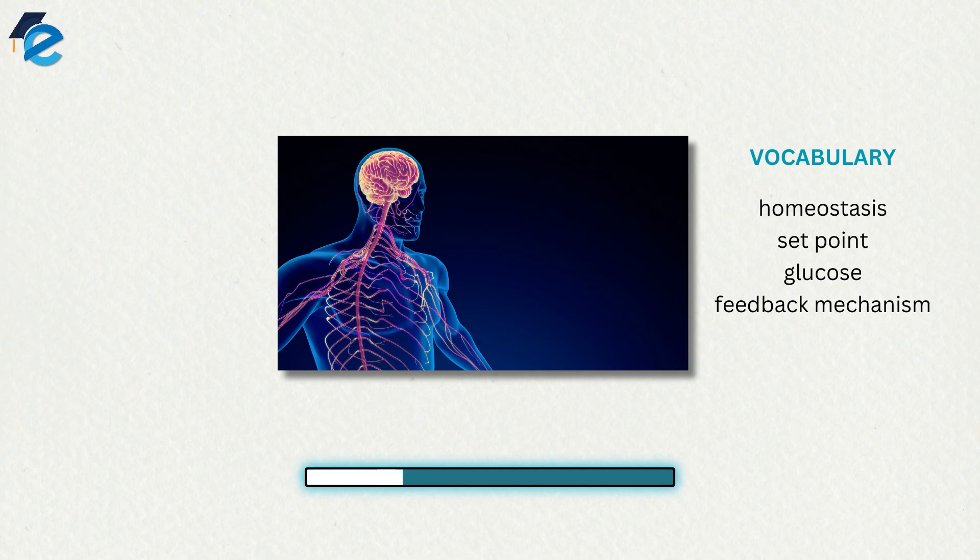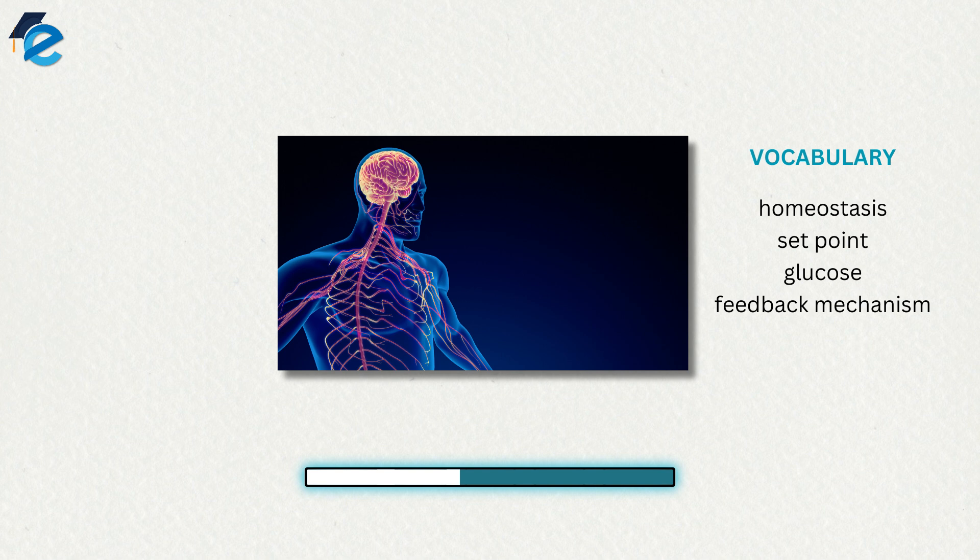A change in the internal or external environment is called a stimulus and is detected by a receptor. The response of the system is to adjust the activities of the system so the value moves back toward the set point.